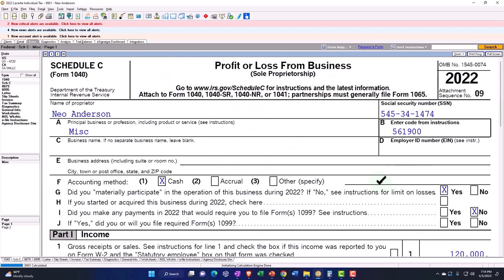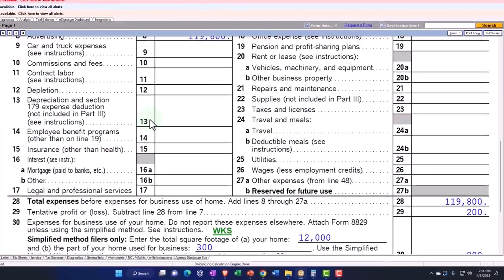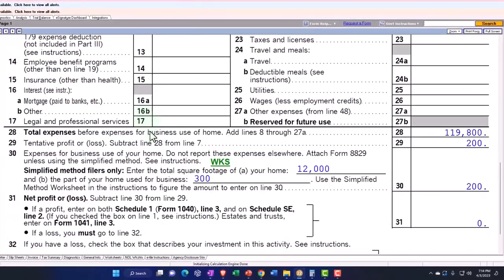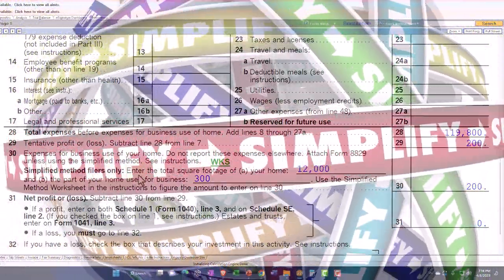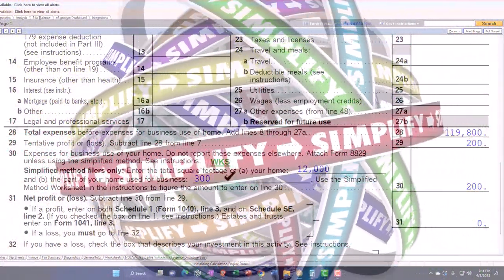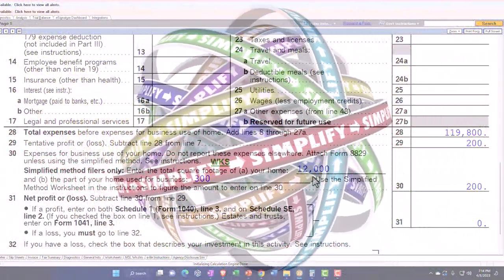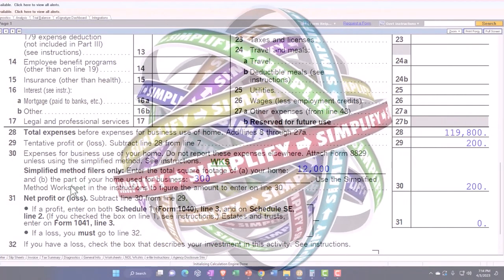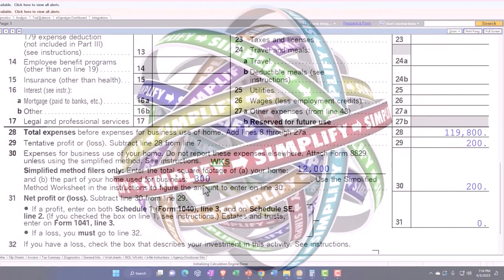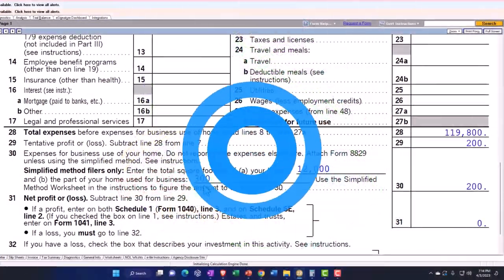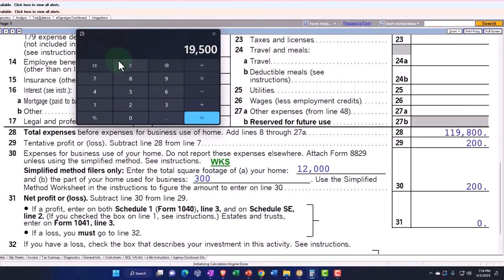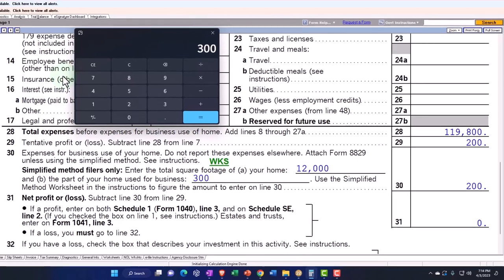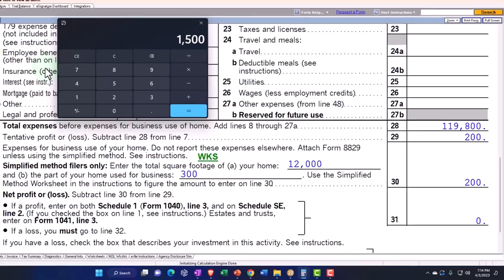Now this time I forced it to use the simplified method, and you can see it comes out to be far worse using the simplified method. I just used the simplified method, so now we've got the simplified method. Enter the total square footage of your home, we said was the 12,000. The part of your home for business use is the 300. Use the simplified method.